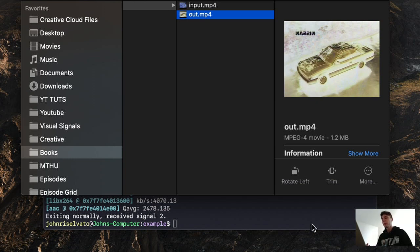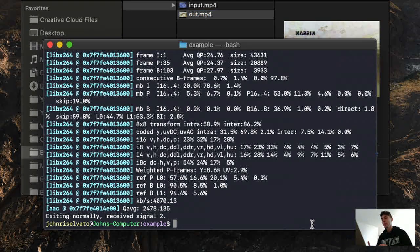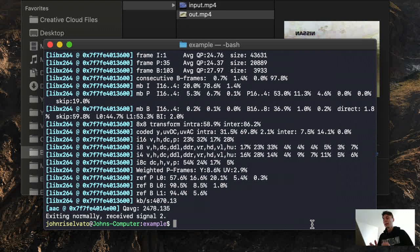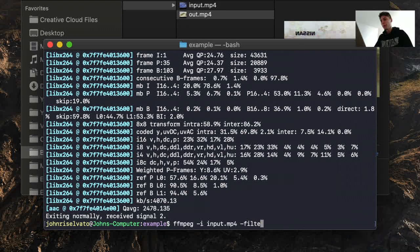But let's say, for example, we have some variables that we want to pass through, and chaining those are a little more complex. We'll do a filter complex.